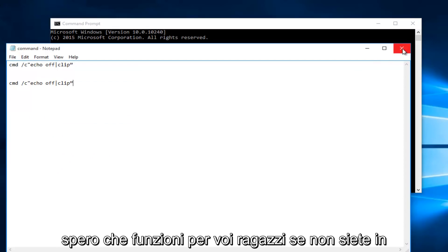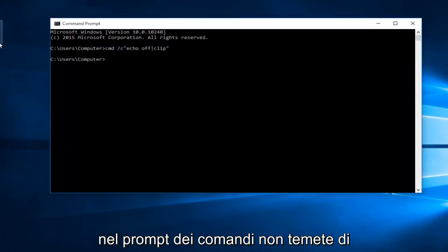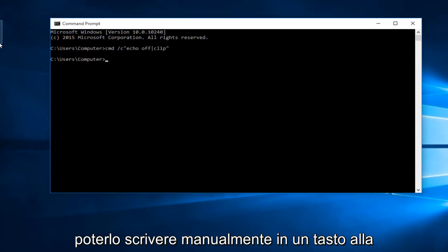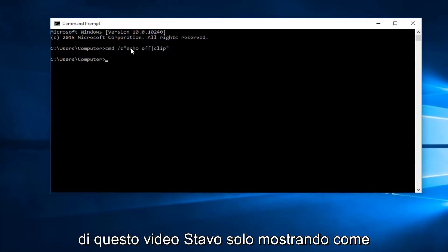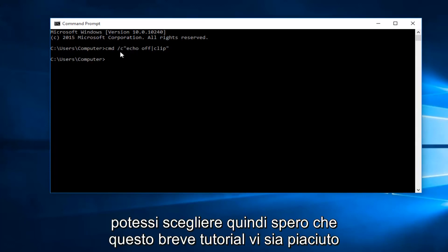So hopefully this will work for you guys. If you're unable to copy and paste this command into the command prompt, do not fear - you can just manually write it in one key at a time. I will have it in the description of this video. I was just showing how I would prefer to do it if given the choice.